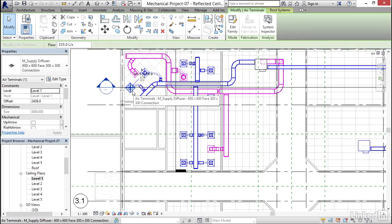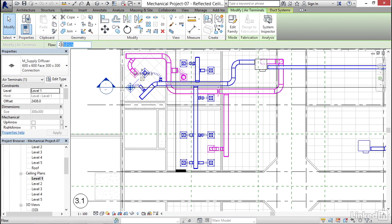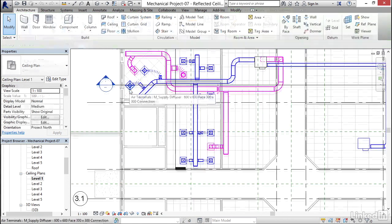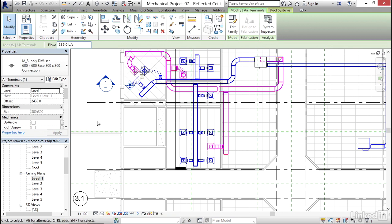Notice that each diffuser has a flow assigned to it. We can change that flow to whatever we want. Revit won't recalculate the flow. It's our determination of what the flow is that's coming out of each diffuser. Because these flows were predefined, we're just going to accept these flows for the calculations.